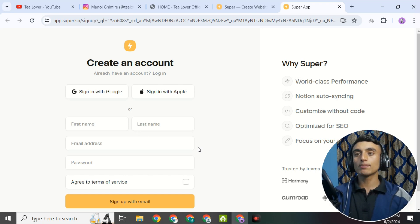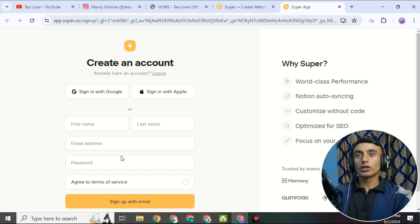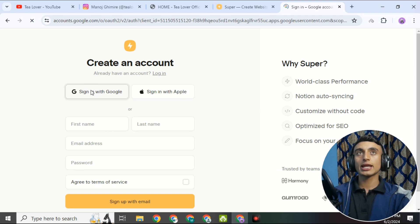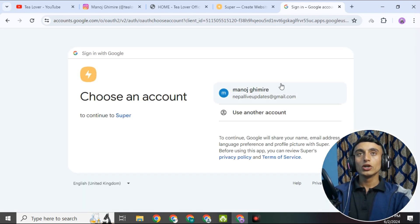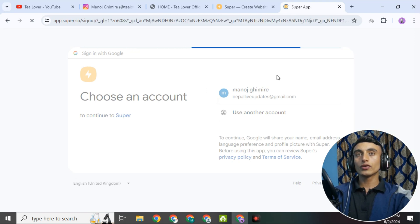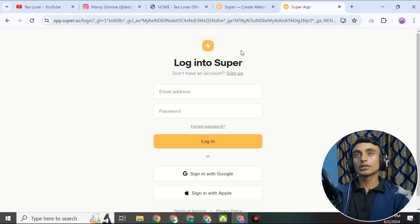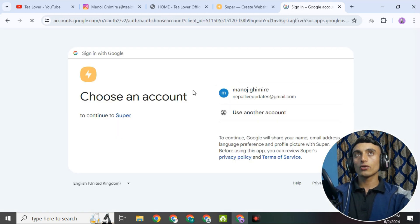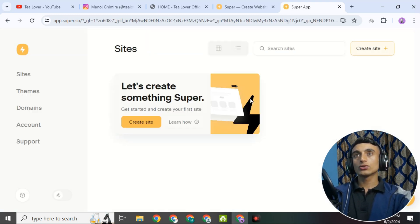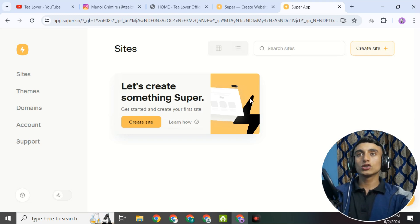We will not go for the manual verification. Instead, we will go for 'Continue with Google' and create an account through our Google account. Select your Gmail, click continue, and give the permission to access the website. Once you sign in with Google, your account will be created and you will be successfully redirected to the dashboard of this website.